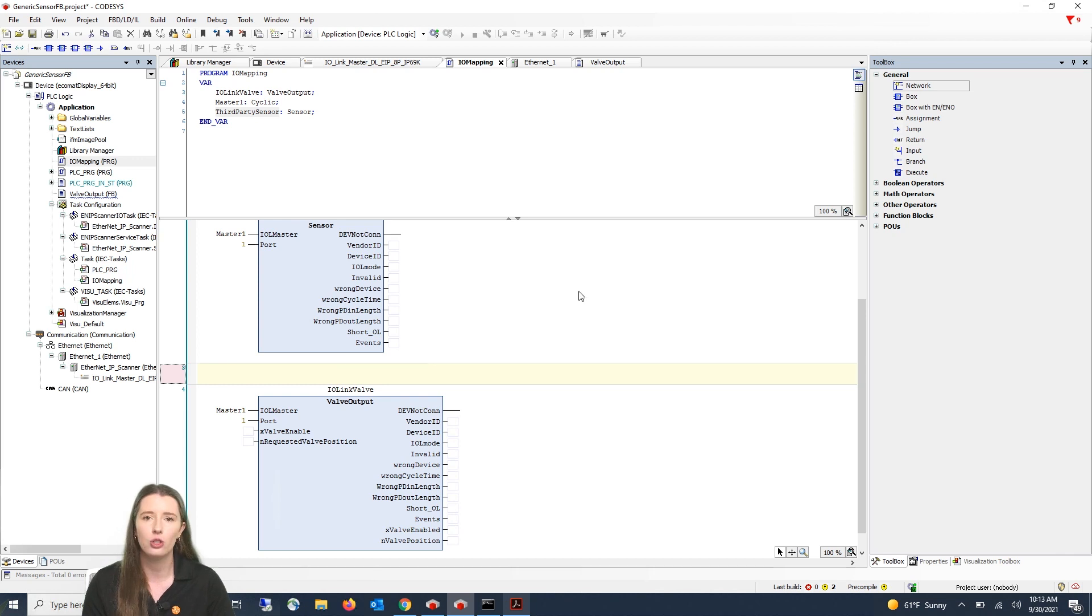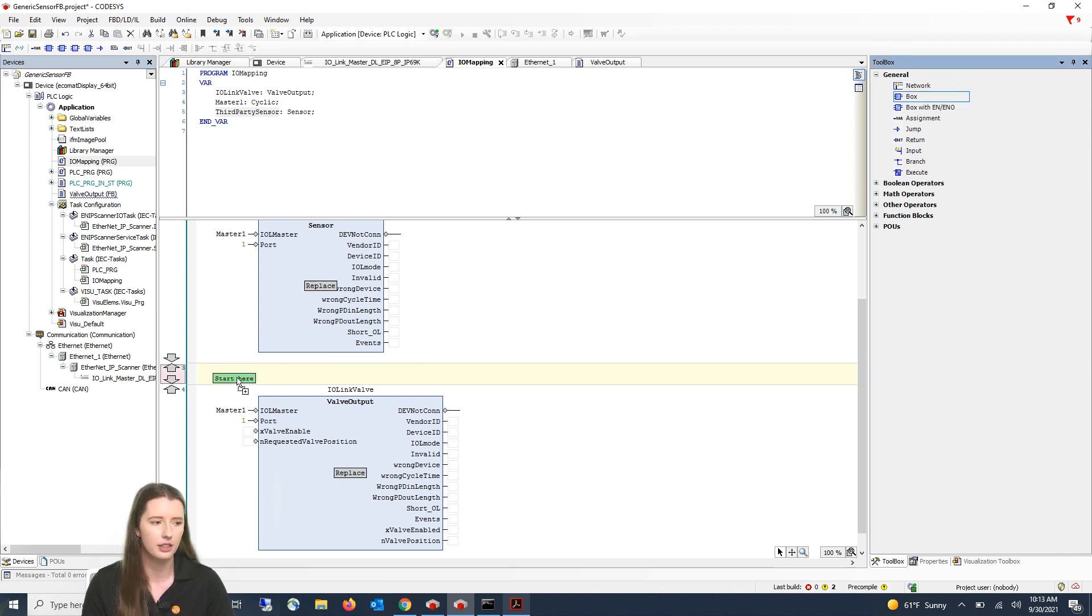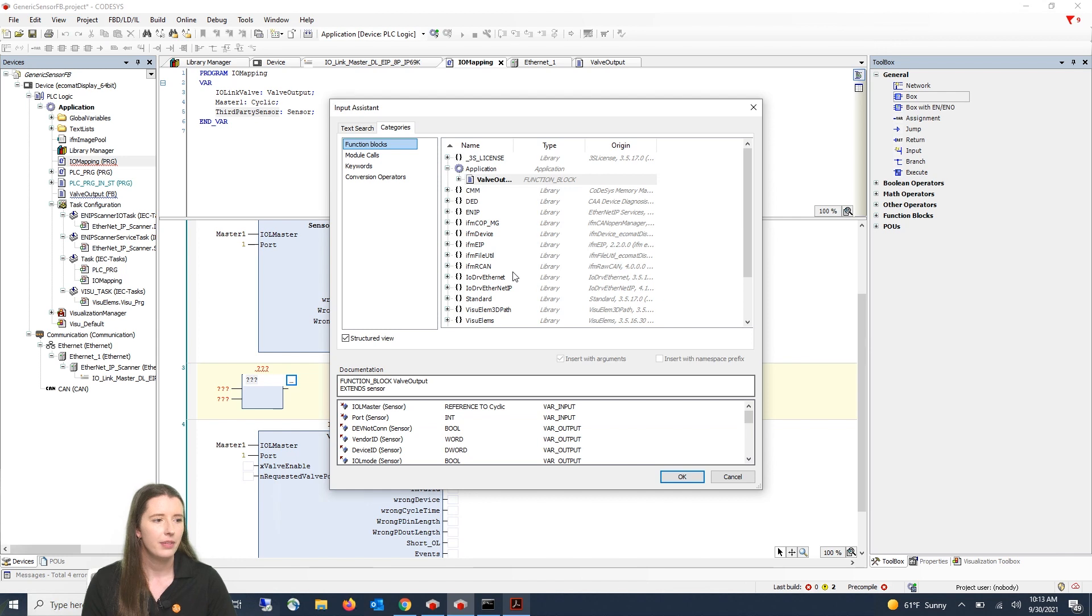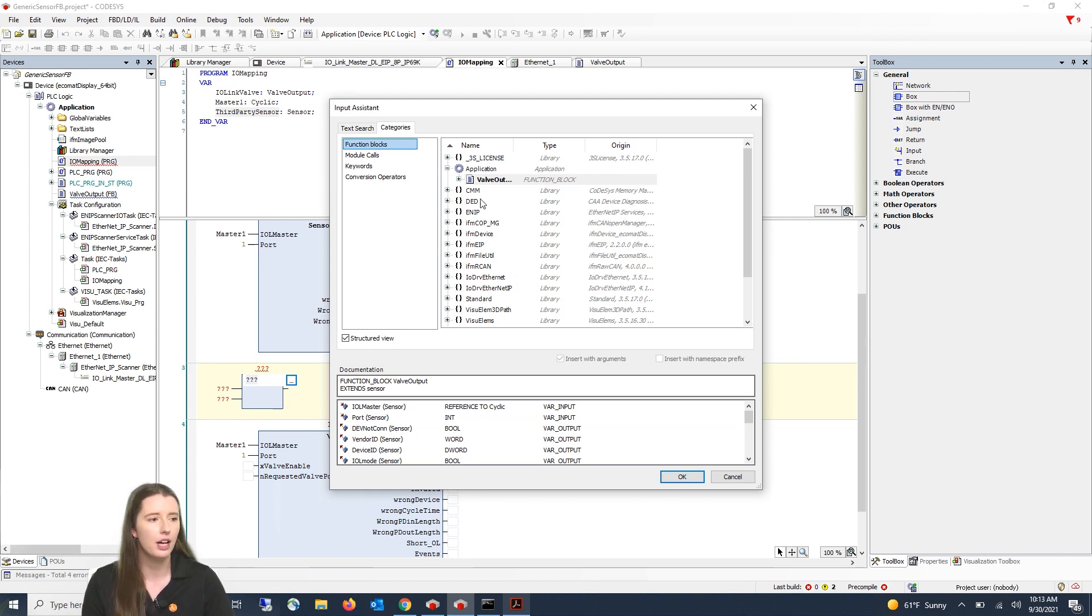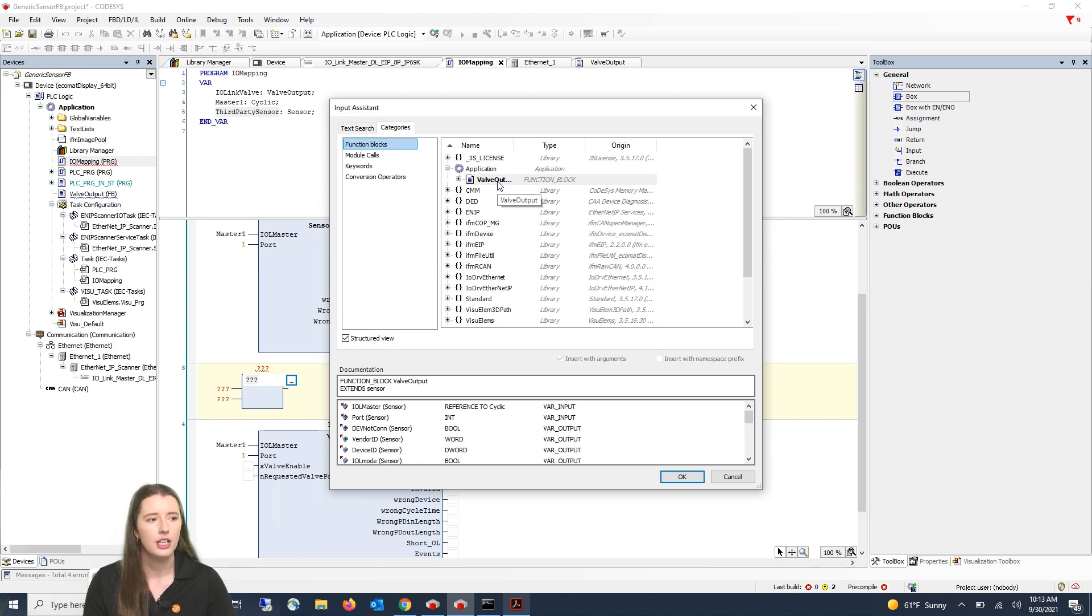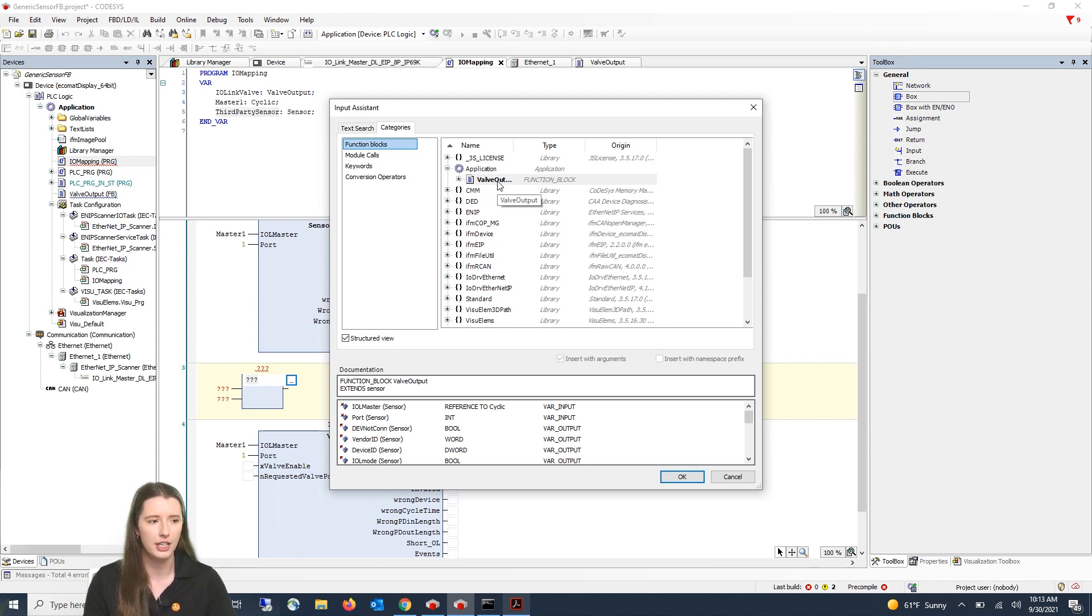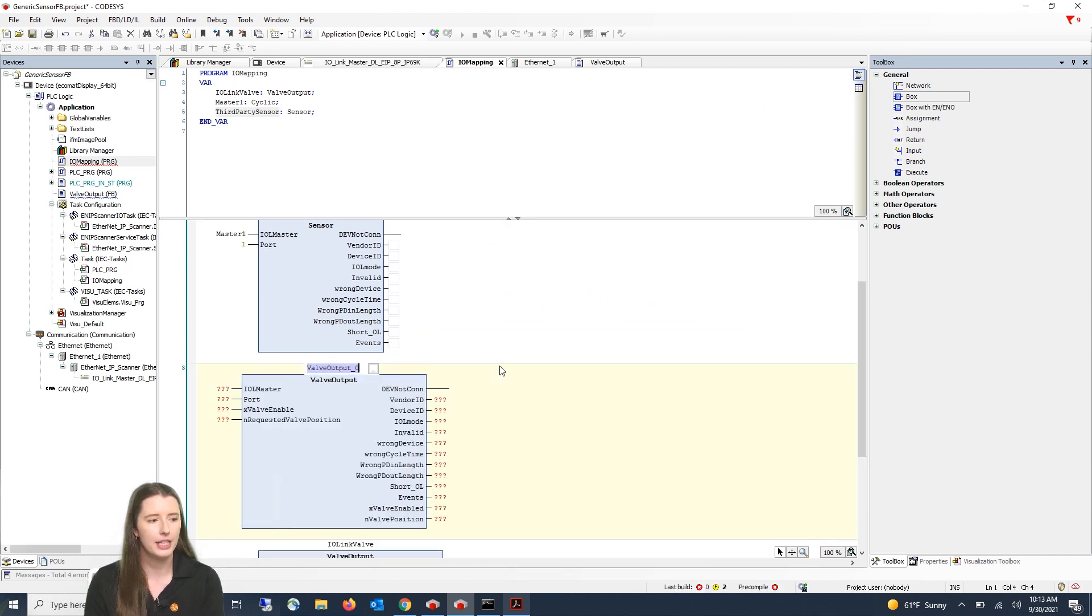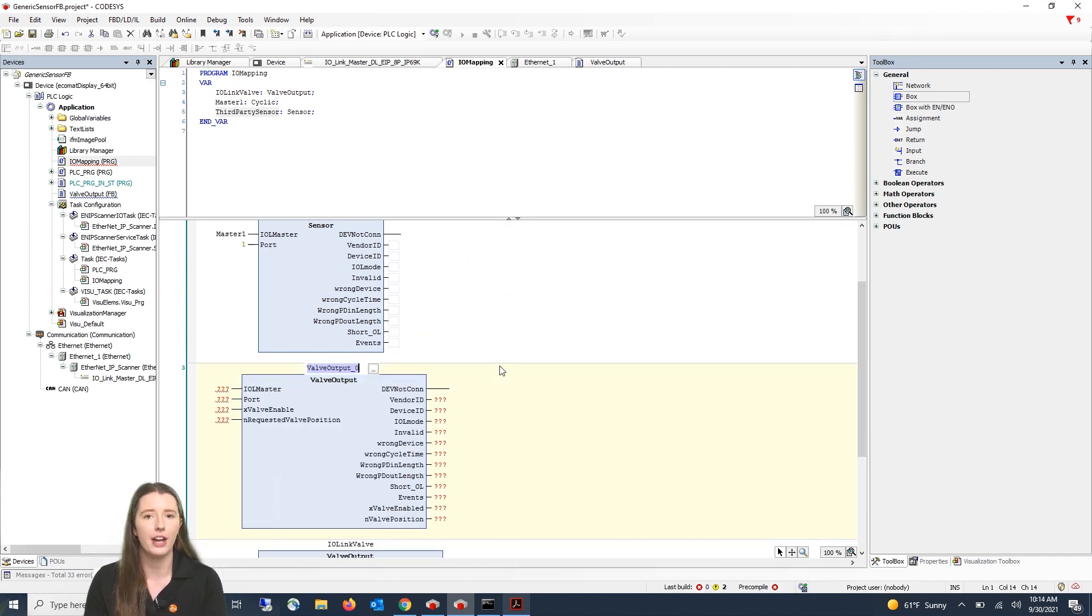Then in the new rung you will drag in the box. Within the three arrows within the box you can select the three dots to the right and this time instead of going into your IFM function block library you will select application and you will see the function block you have just created and you can click on that and hit OK.